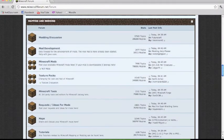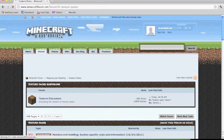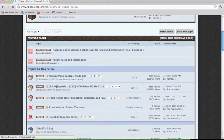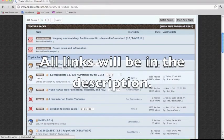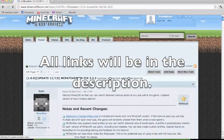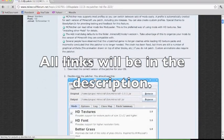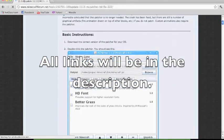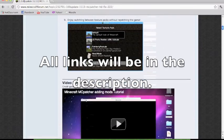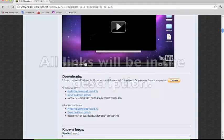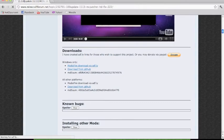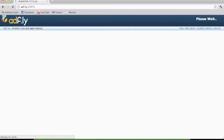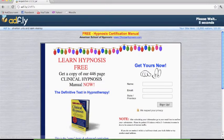First you're going to want to go down to texture packs and you're going to want to download a program called MC Patcher. This pretty much enables you to install it. You're going to want to scroll down until you find, it's past this video just a little bit, until you find for additional platforms and you want to click the first one.